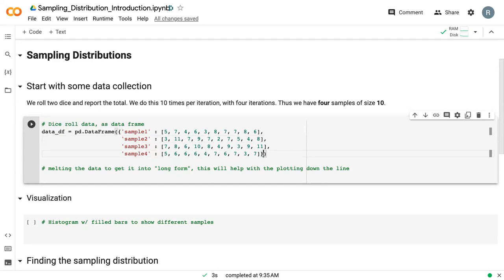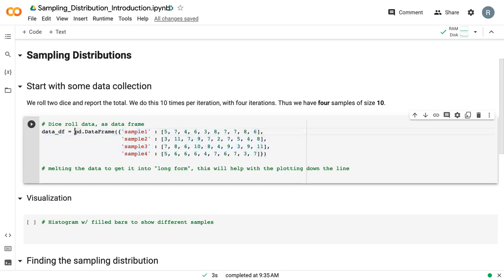As I mentioned, we've got four samples here, and we've got 10 dice rolls in each sample. And we recorded the total. What we're actually doing here with these curly brackets is essentially creating a dictionary and then converting it into a data frame right away. So if you recall, in lesson one, we talked about dictionaries and data frames and how we can convert between the two. Here, we're just doing it all in one step.